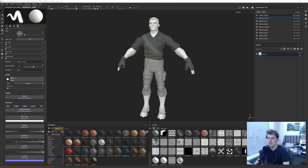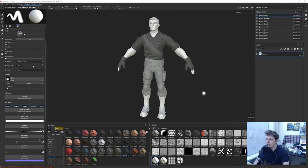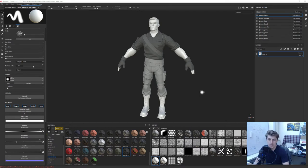Hi everyone, let's do something new. I've been working on this character for a while and I'm almost done with it. I've been going back and forth with Substance Painter and Substance Designer to texture the character, and I thought I would share a few things and give you guys an idea of what my process is like.